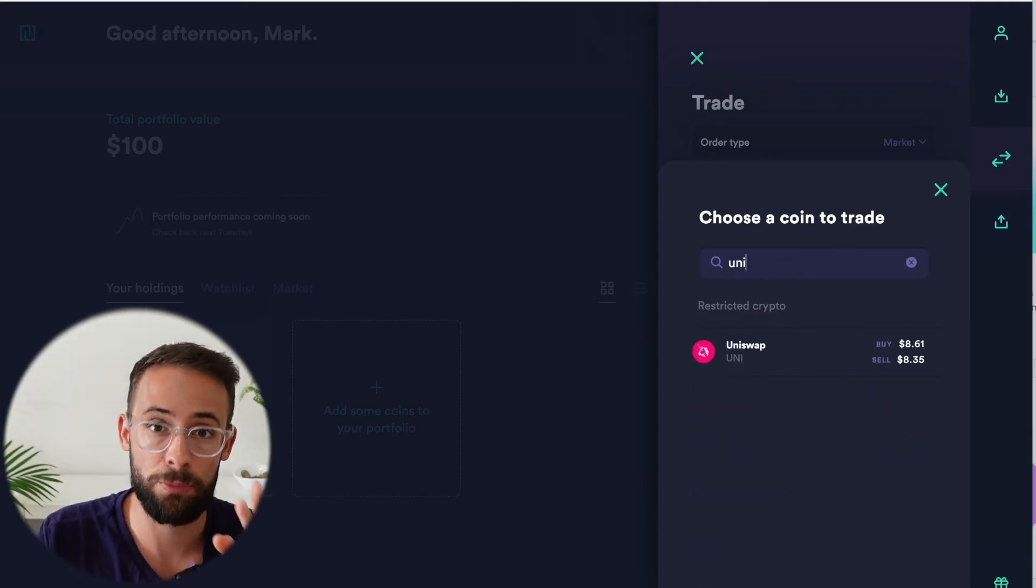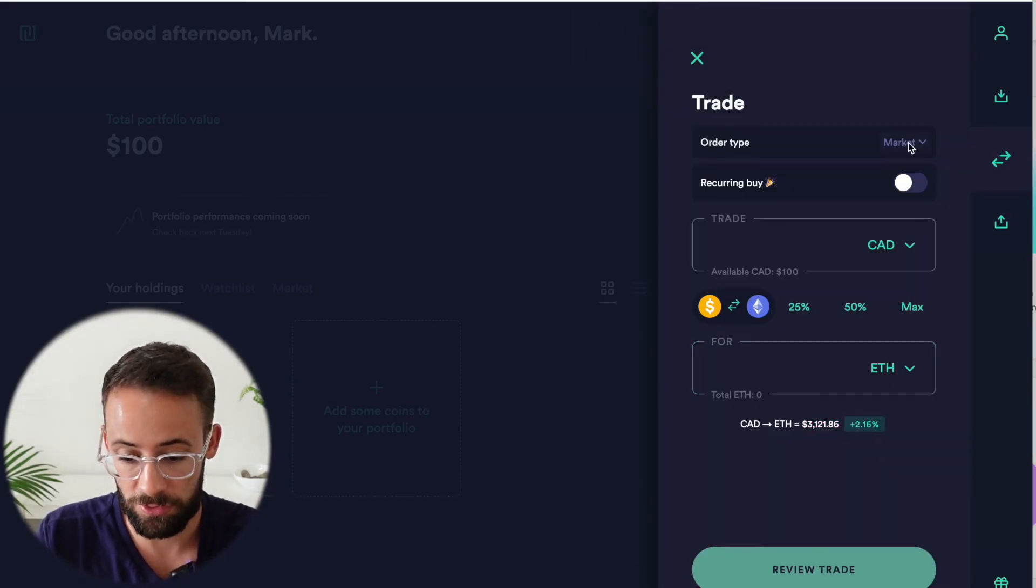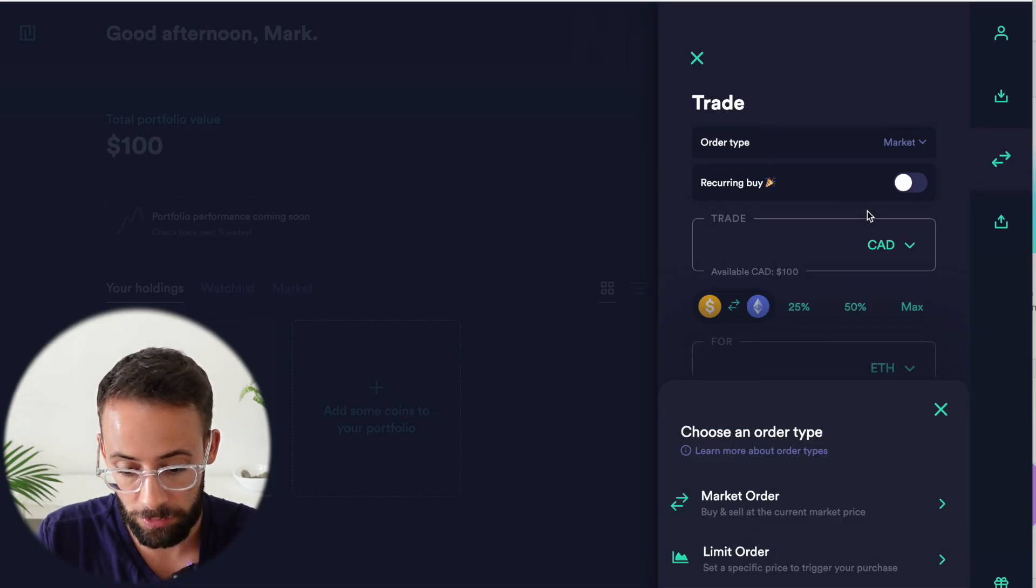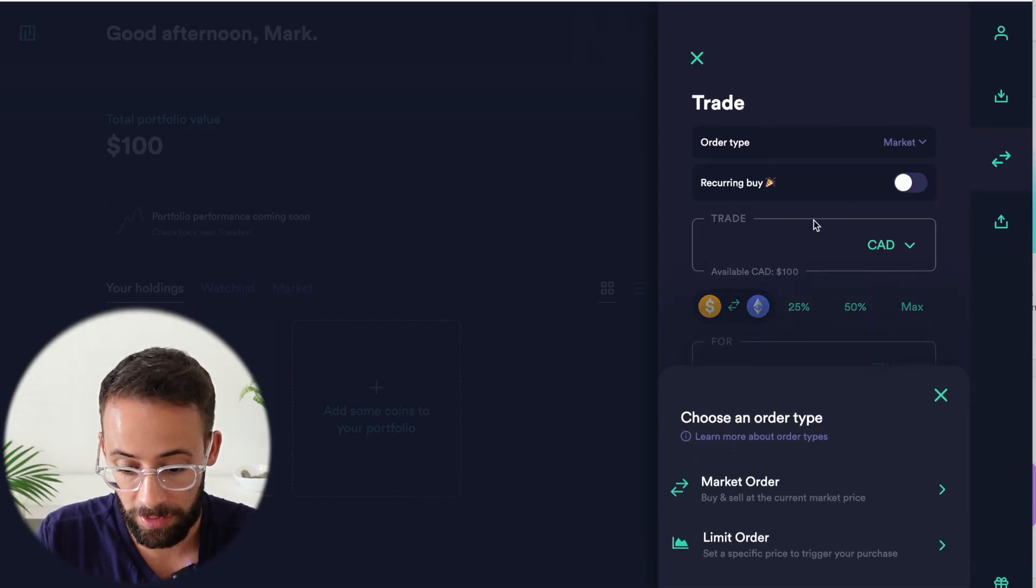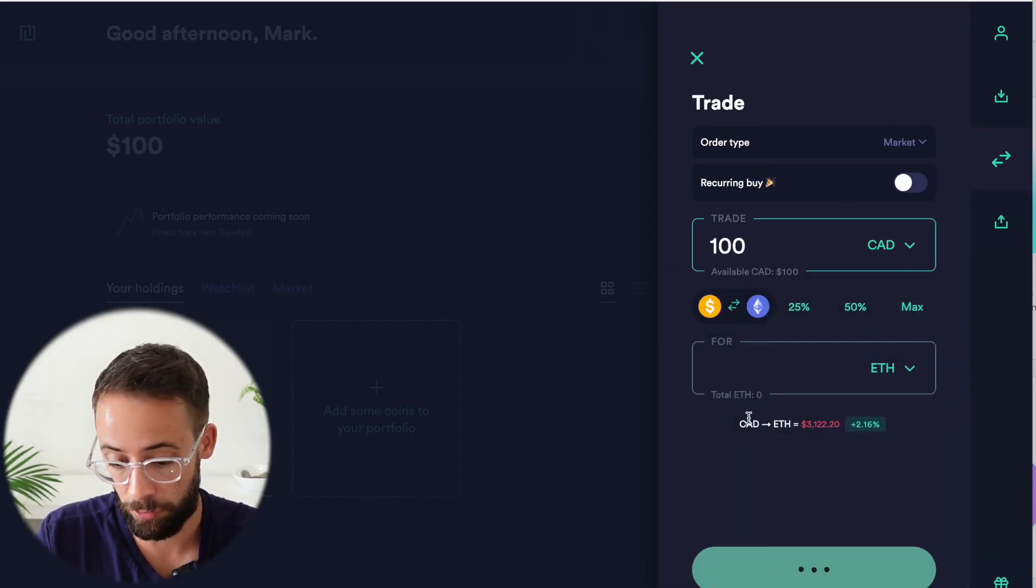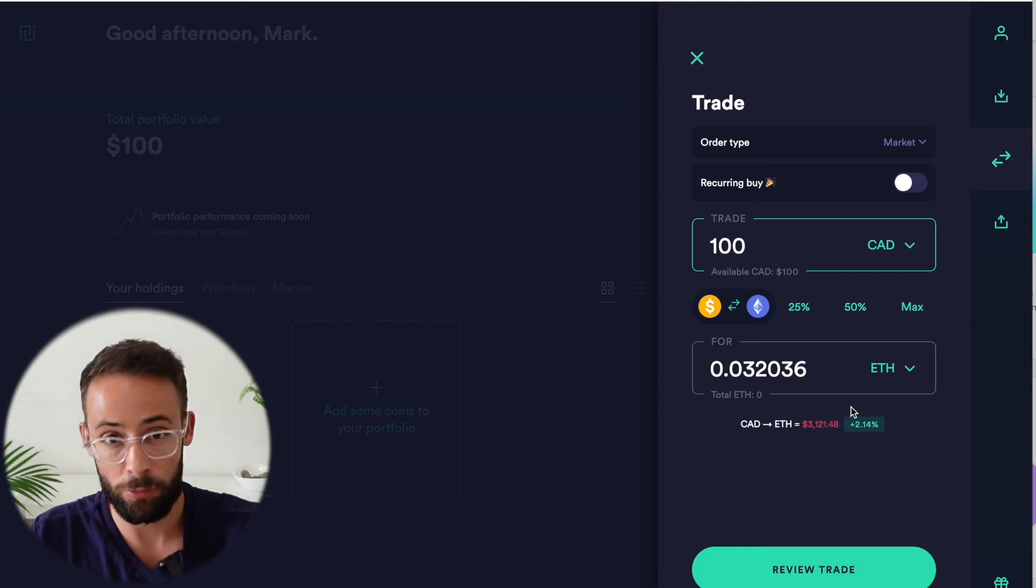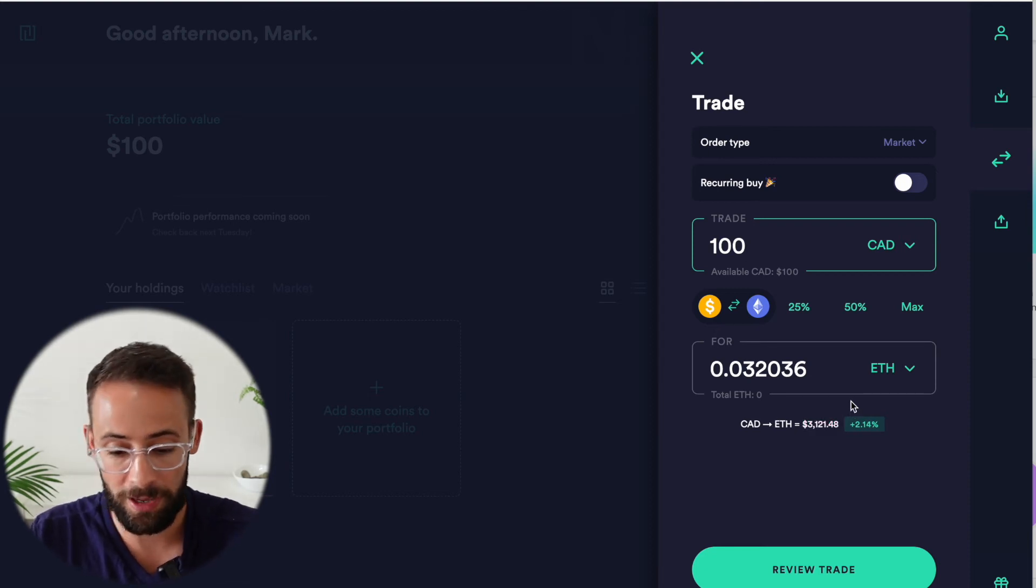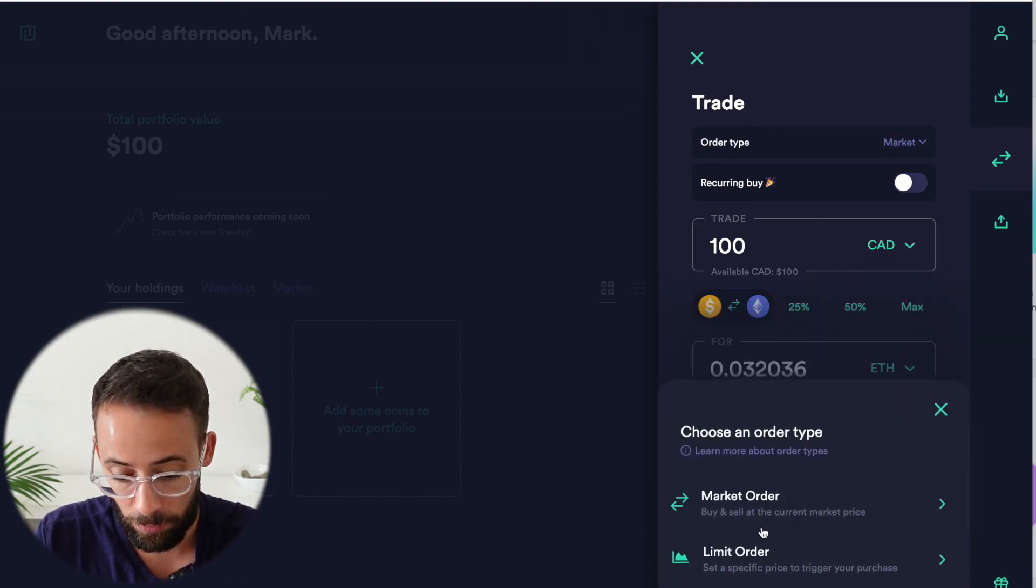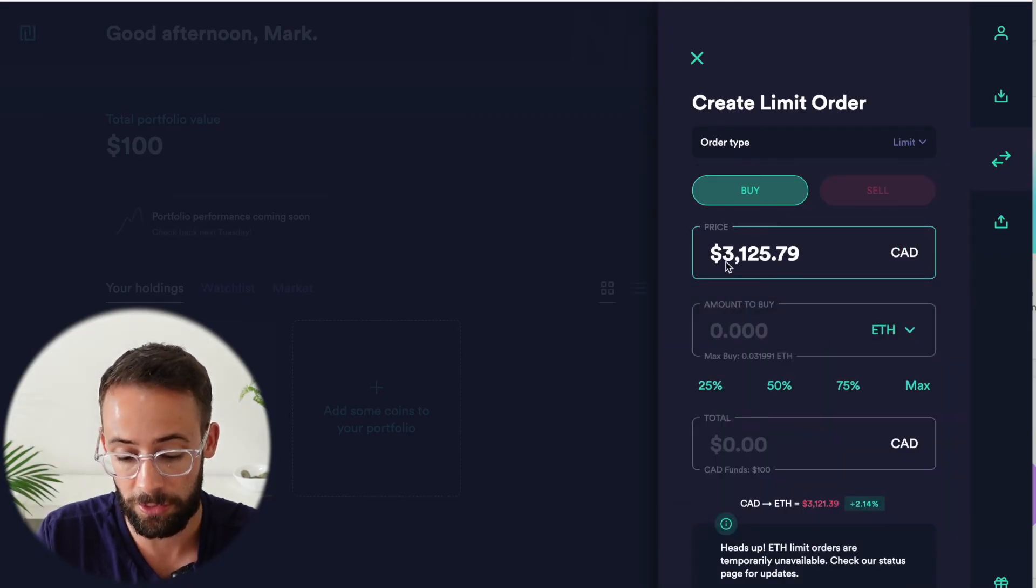You can select which cryptocurrency you want to trade by scrolling through the list or by searching for it here. And there's three different order types. You can do market, limit or recurring. Market is where you just buy whatever cryptocurrency it is at the current market price. Of course, minus the bid ask spread.